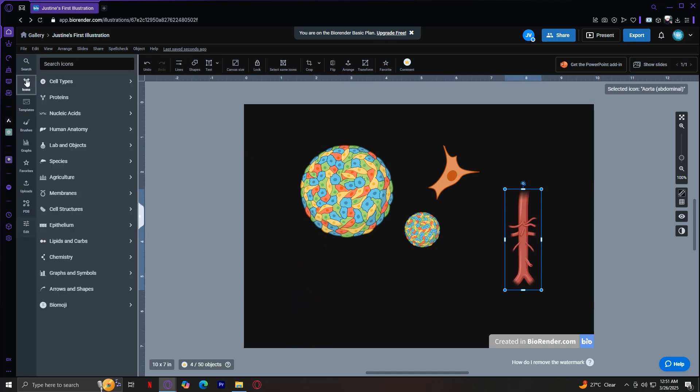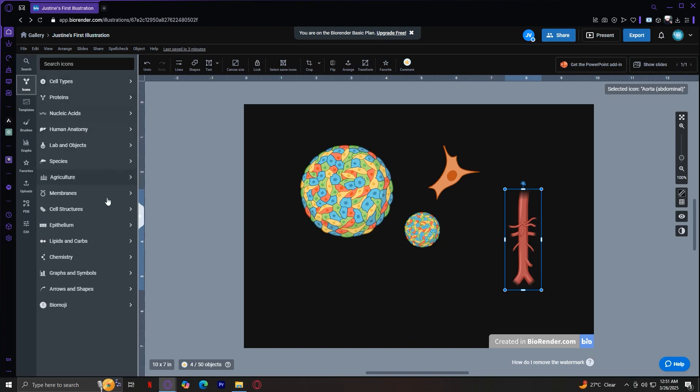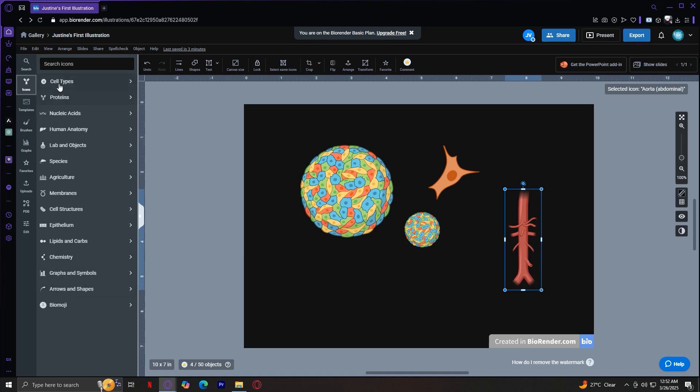Moving on, they also have labs and objects, which include lab equipment like pipettes, test tubes, and microscopes. They have so many more other icons, like graphs and symbols, which is perfect for data representation. Arrows and shapes, if you want to connect different elements in your diagrams. Just simply drag and drop these icons onto your canvas and adjust their size and color as needed.